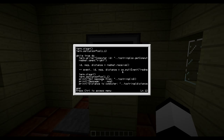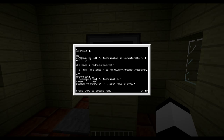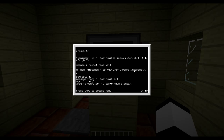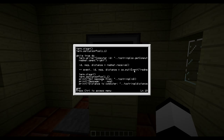There's another function you can use instead of rednet.receive: 'os.pullEvent'. It gives all the same values except it also gives an event. When you write 'os.pullEvent('rednet_message')' it checks for only that specific event. There are loads of events you can wait for - mouse clicks, keyboard input, redstone signals, and more. But you can of course just use rednet.receive if you prefer.